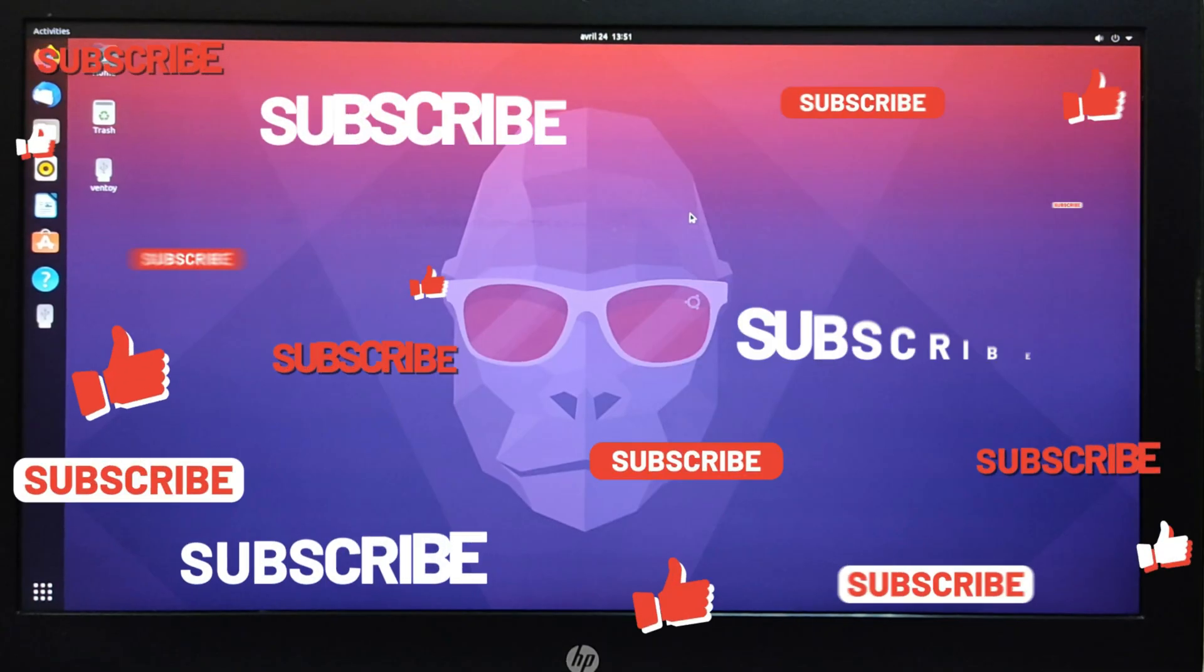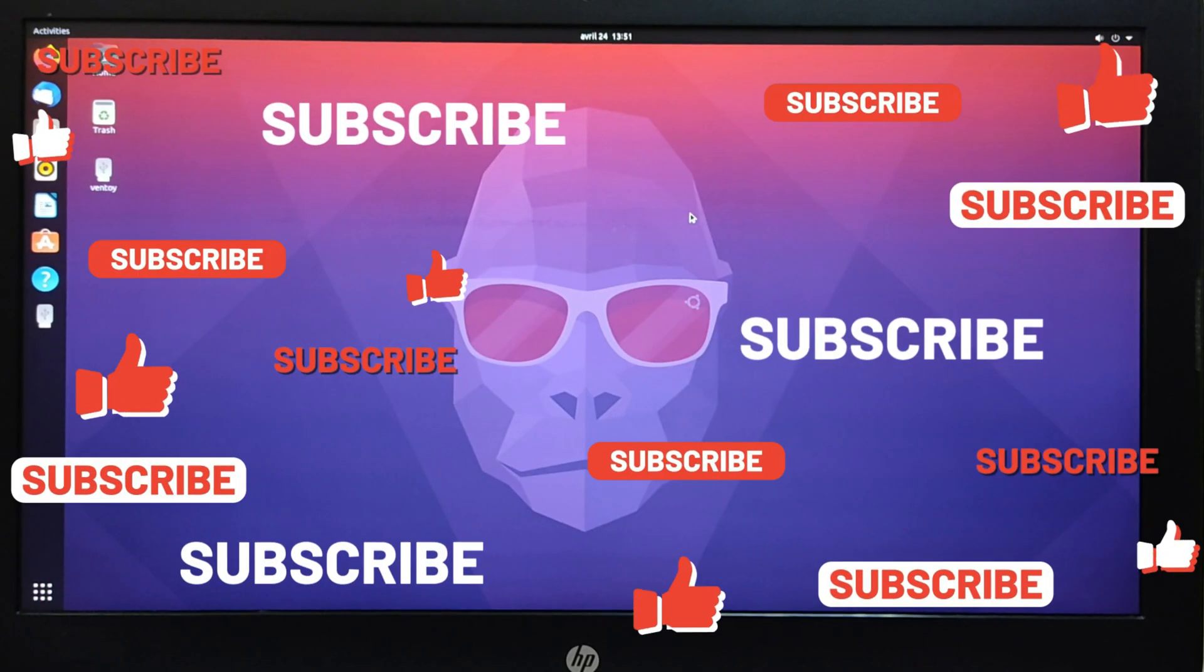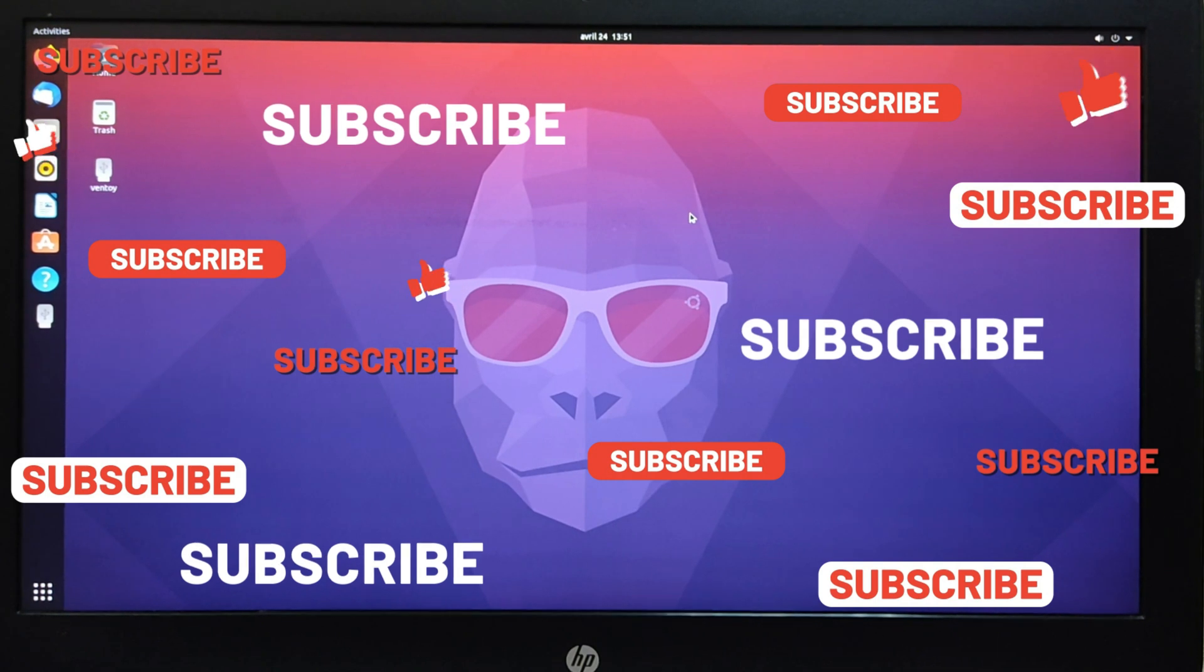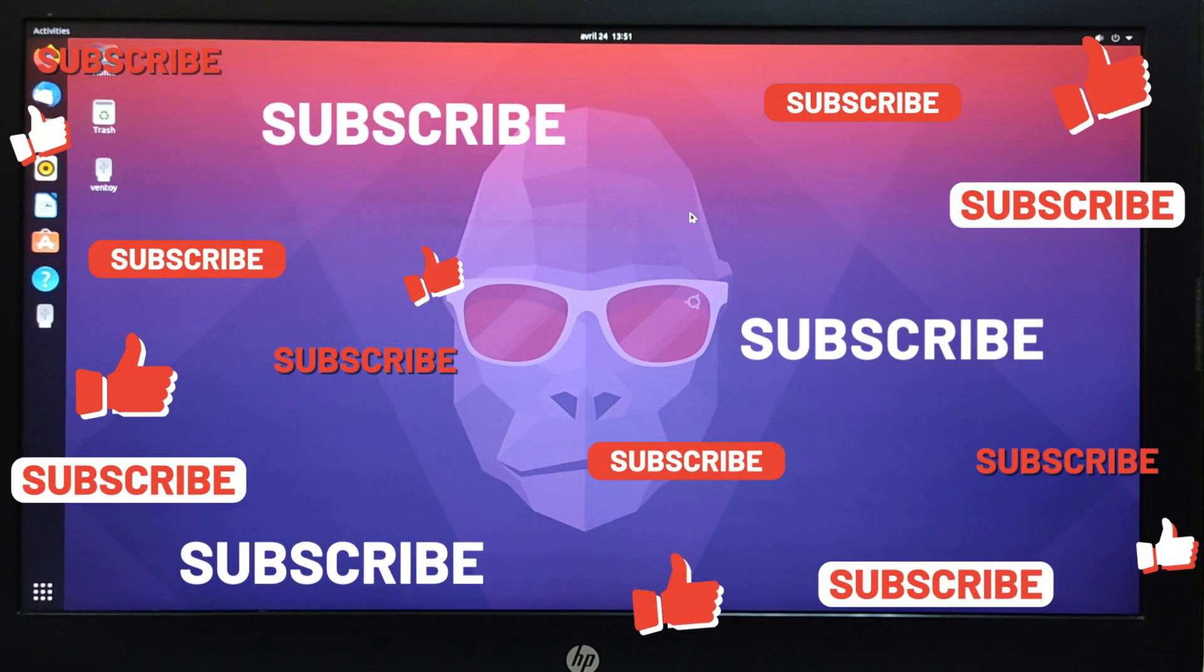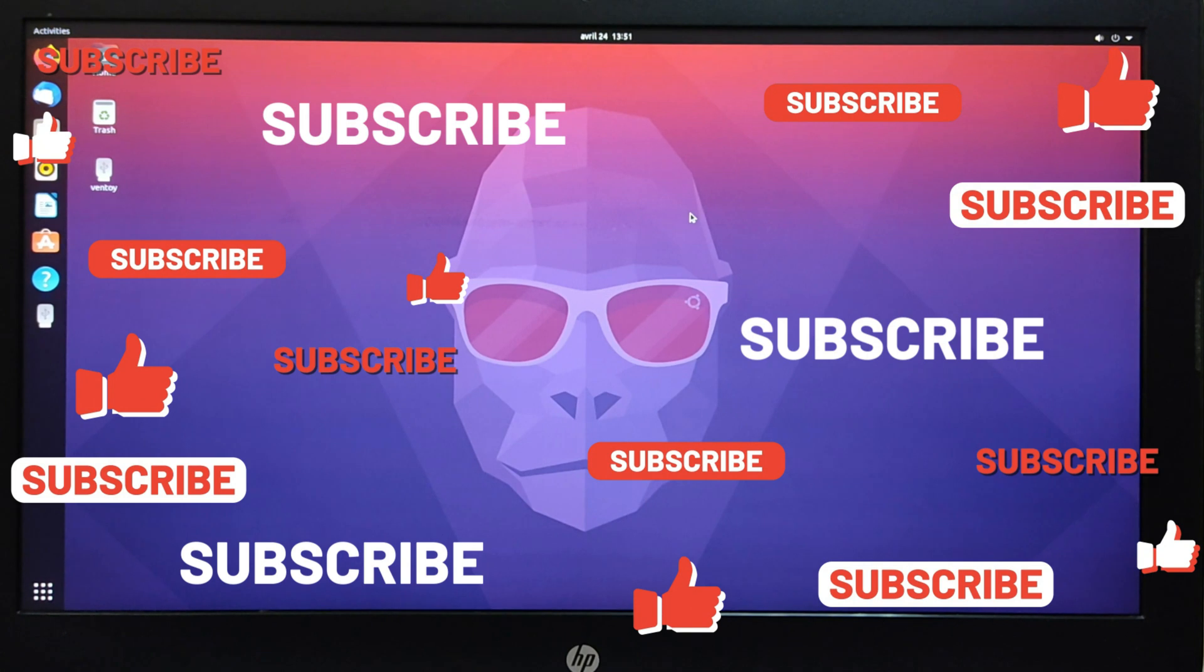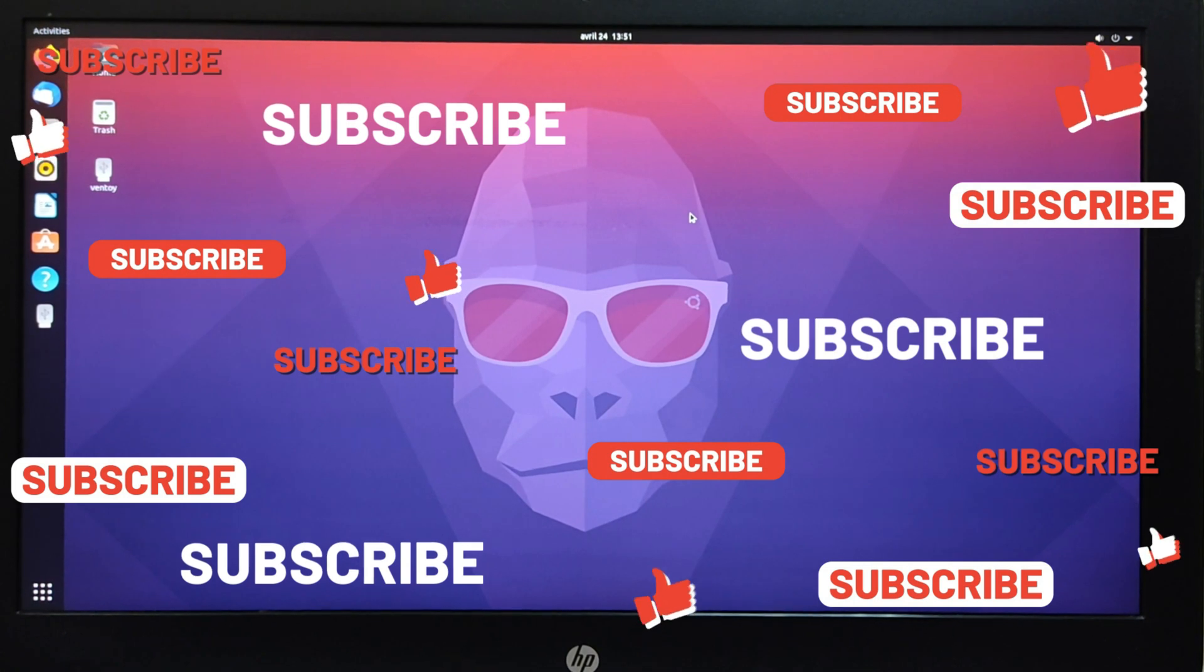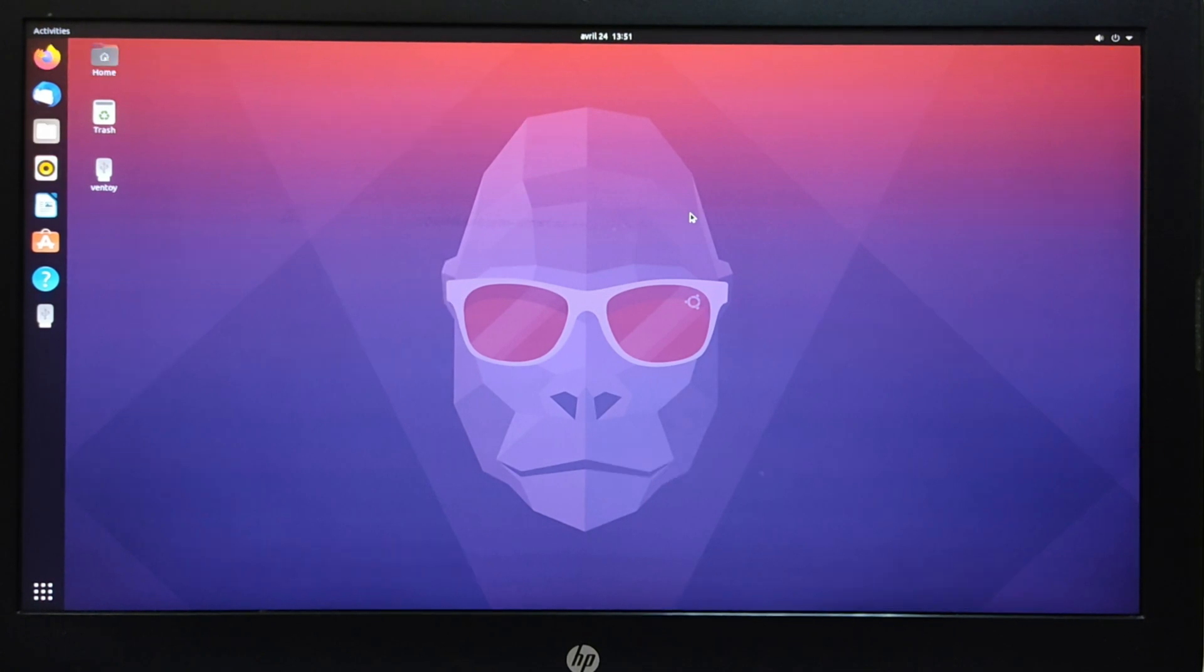Before we start, to stay up to date with my latest videos, please make sure to subscribe to my channel by clicking the button above this video, and please stay tuned until the end of this video so you don't miss any steps.